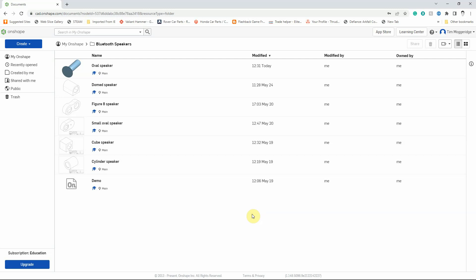Welcome to another Onshape video tutorial for Bryanson School. This is the third extension task for the Bluetooth speaker models. The first extension task added holes for the screws to the casing of your chosen speaker, and the second one created the screw and nut to hold the speaker to the casing. If you haven't followed those two tutorials, I would suggest you go back and do those in order before starting with this one.